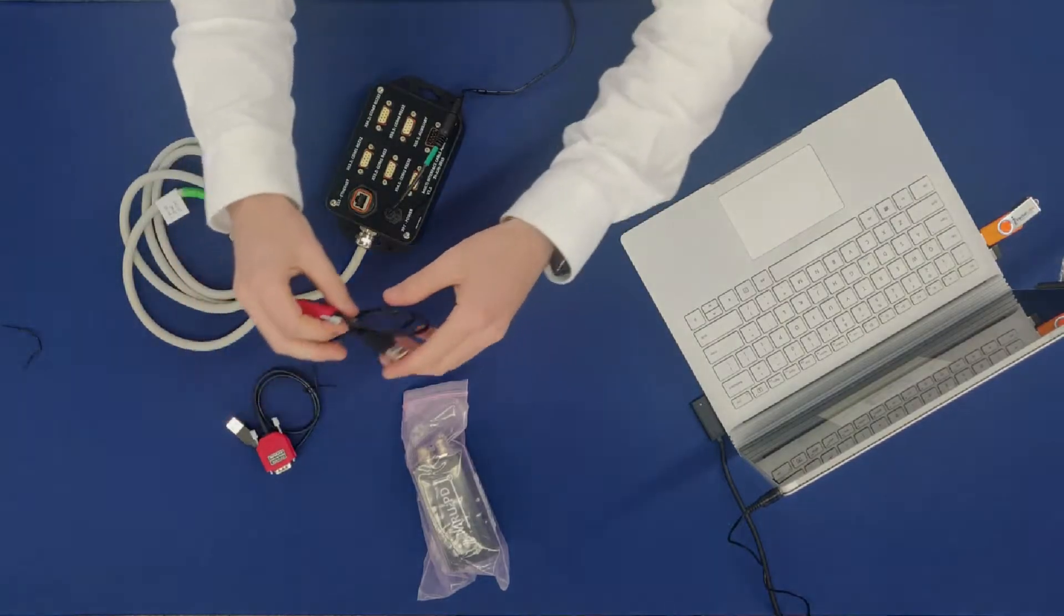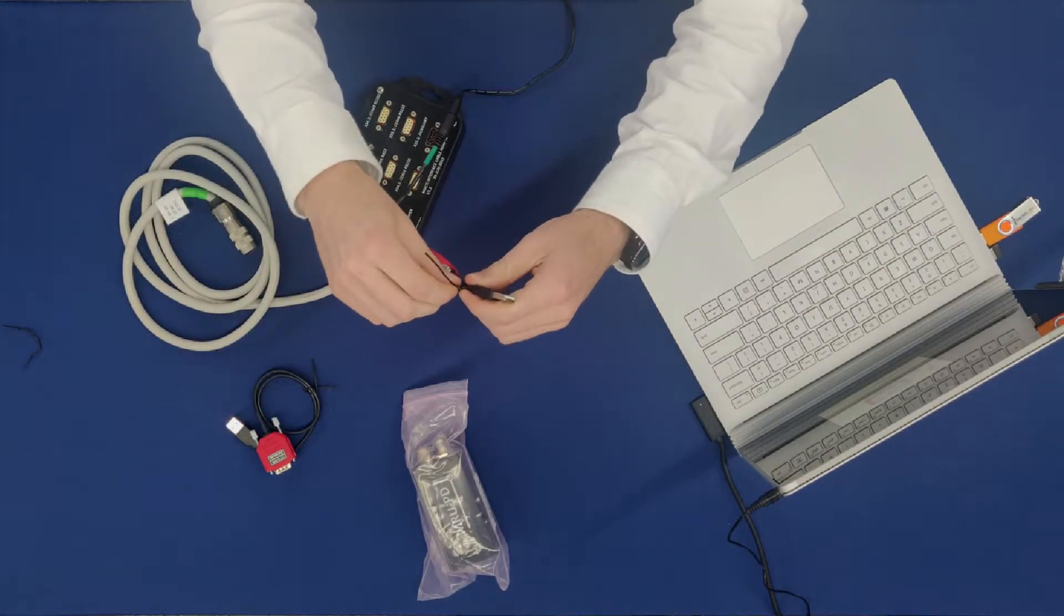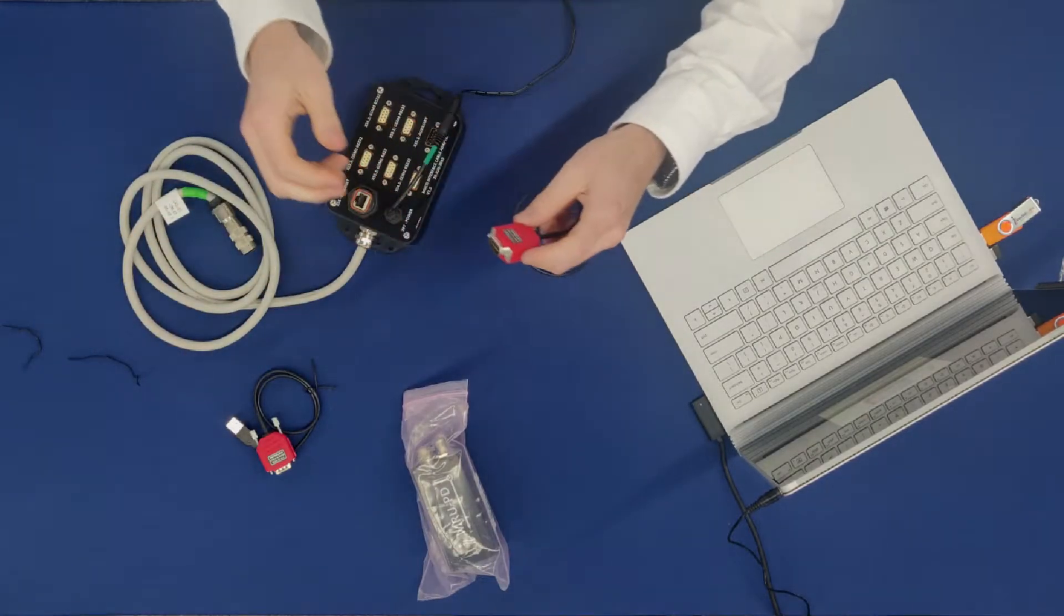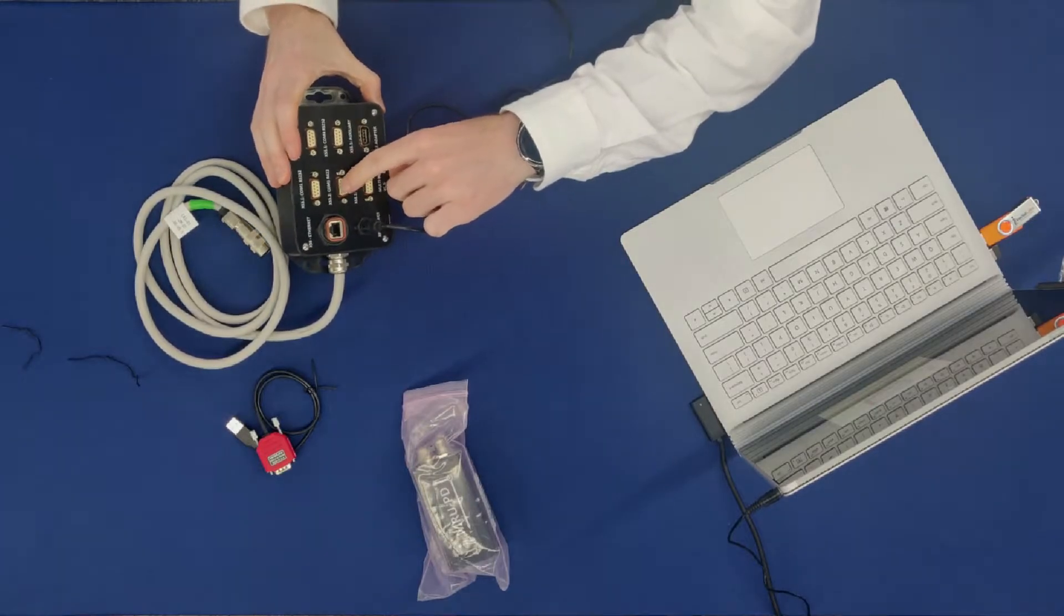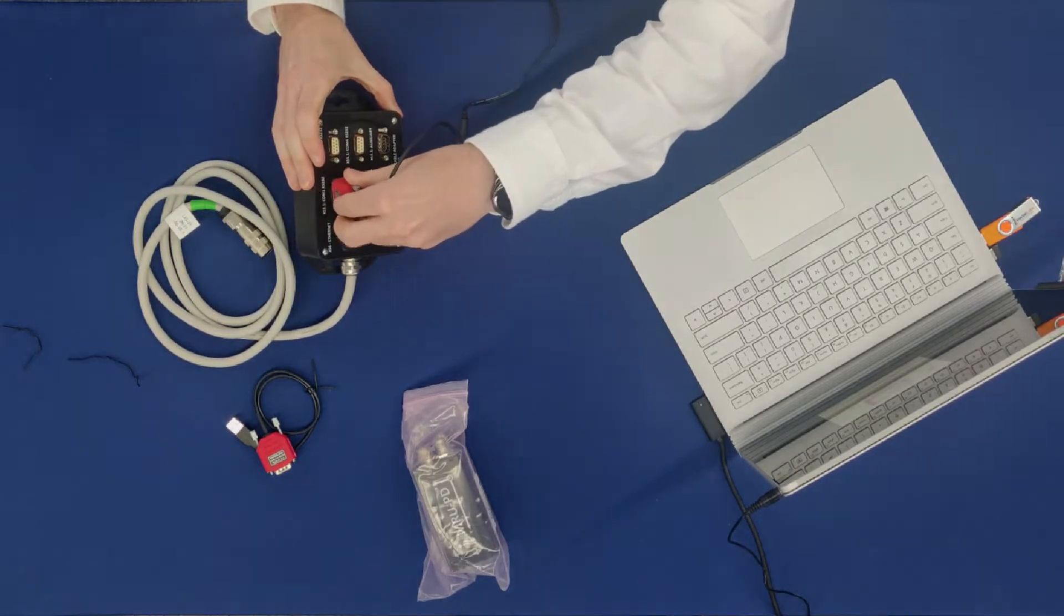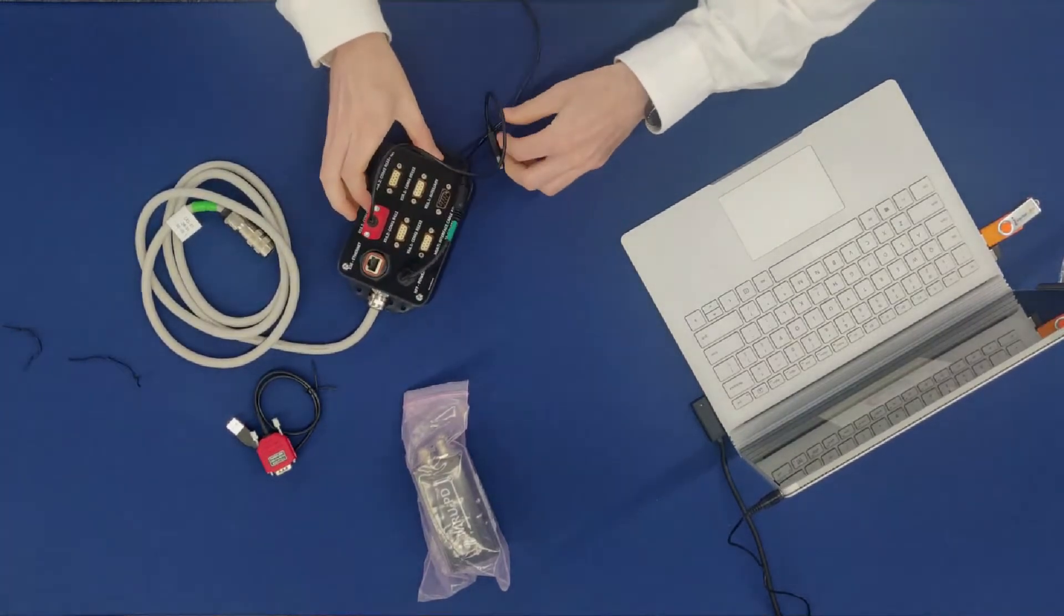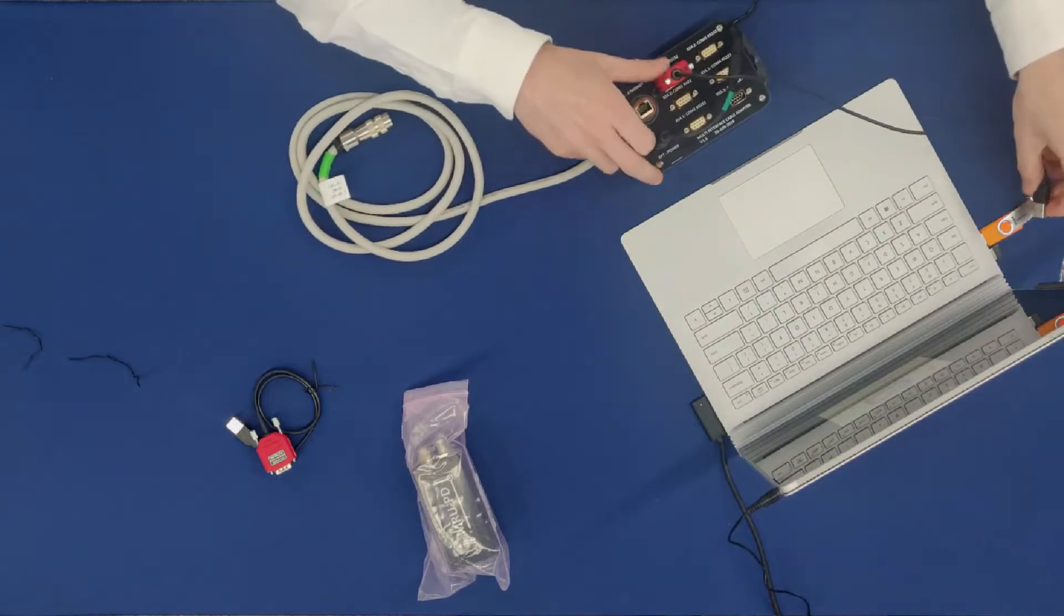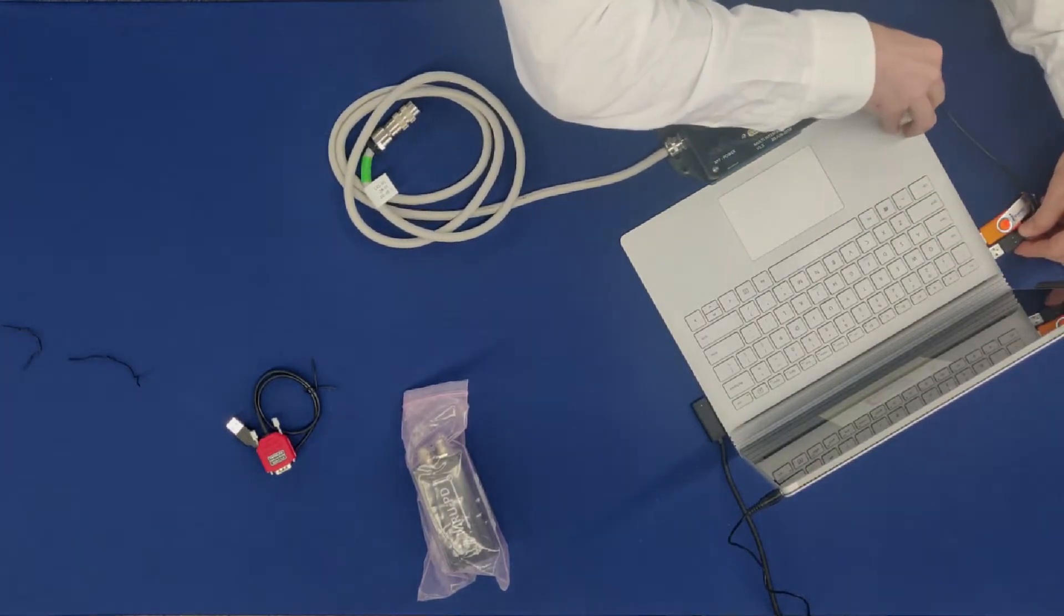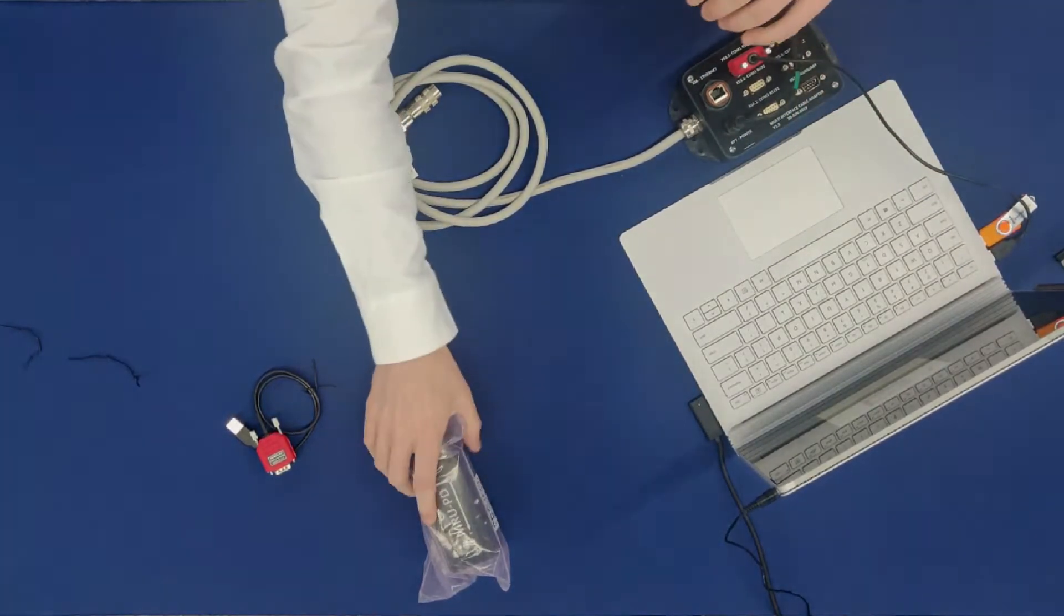Next, take one of your USB to RS-232 adapters and plug one end into the port labeled COM1 RS-232 at the top, and plug the alternate end into your host computer.